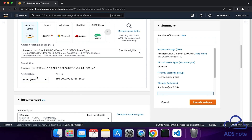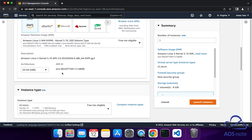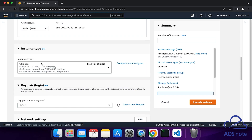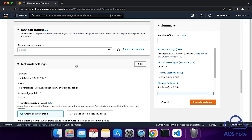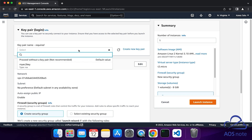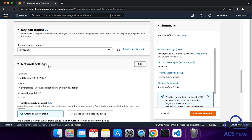We will leave the description as default. The instance type is going to be T2 Micro. Under Key pair, select this dropdown and select the key pair we created previously.